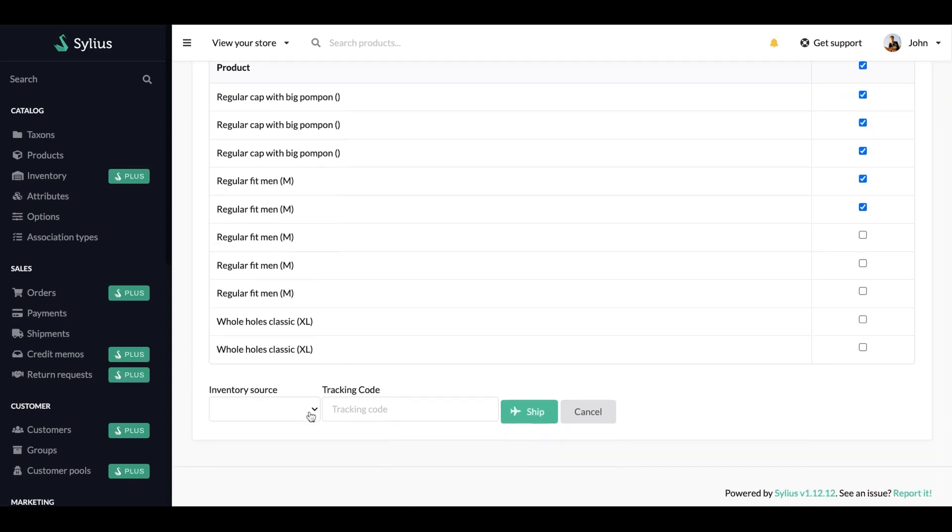Also, if you're using multisource inventory, you can pick from which warehouse the shipping is going to be taken. See, you can pick ship.